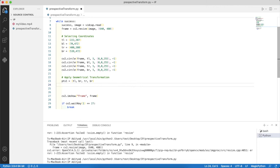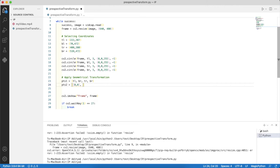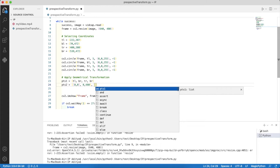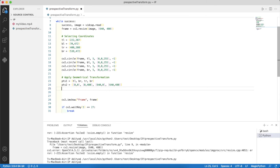I'll uncomment the points1 variable that contains the four coordinates of the trapezoid. points2 will contain the four coordinates of the transformed image. We want the transformed image to have top left at 0,0, the absolute left of the screen. We want bottom left to be 0,480, which is the absolute bottom left of the screen. Then top right at 640,0, and bottom right at 640,480.